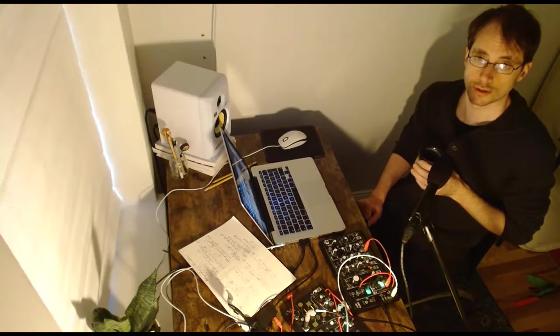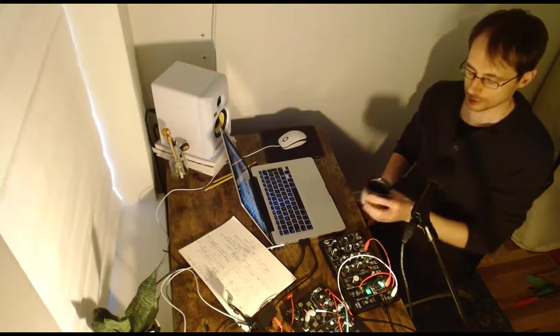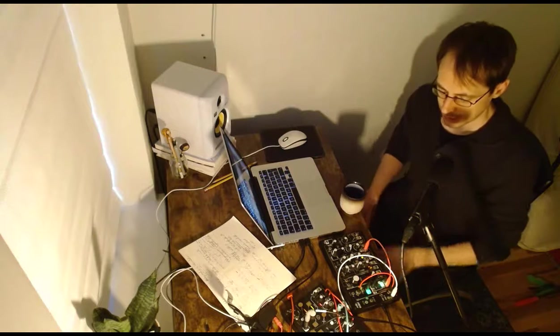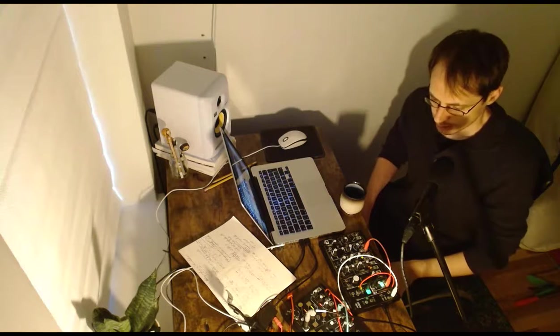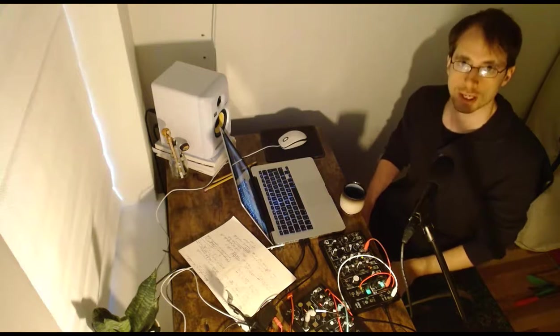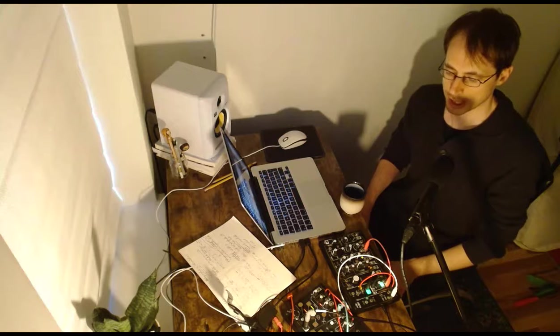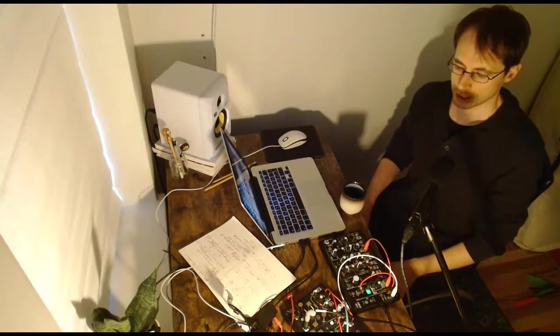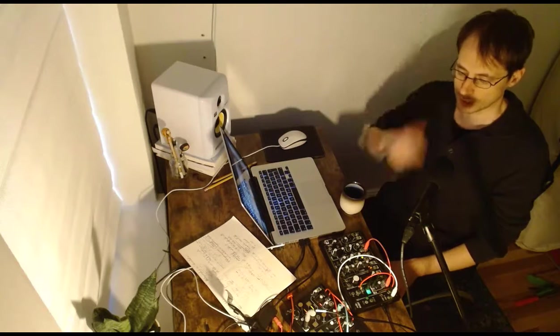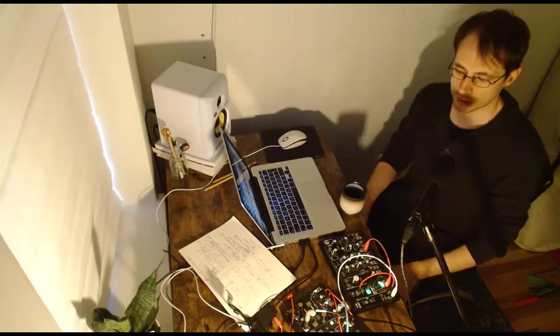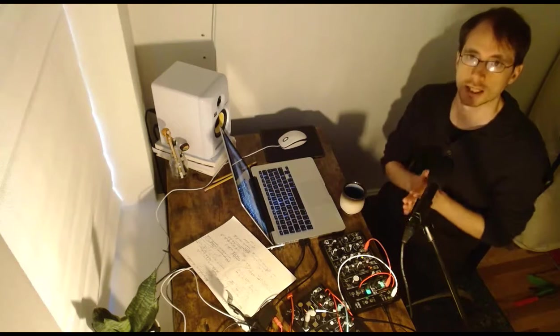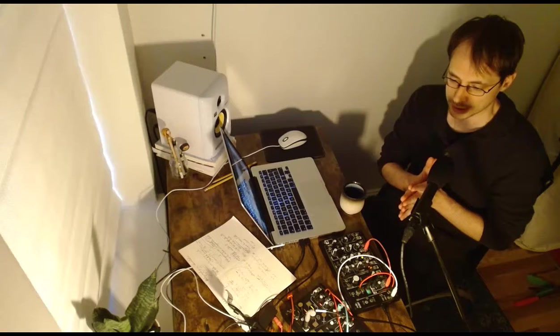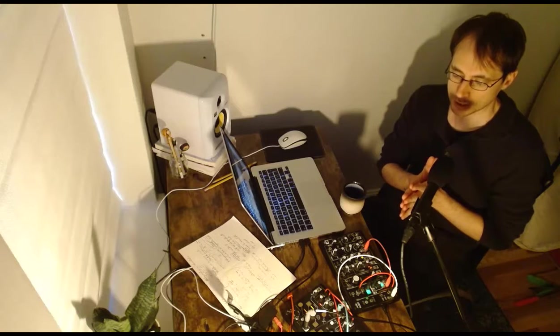Since we talked so much about modular synths and how to combine it with computer programming, I thought to show you a little bit how I compose and how I actually use this idea of modules.